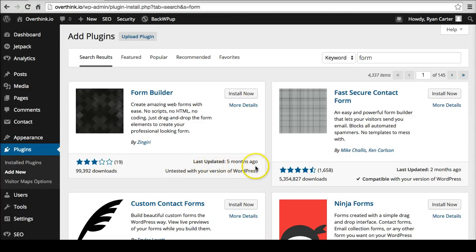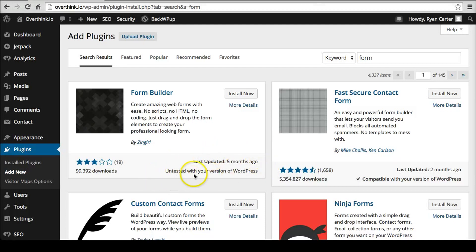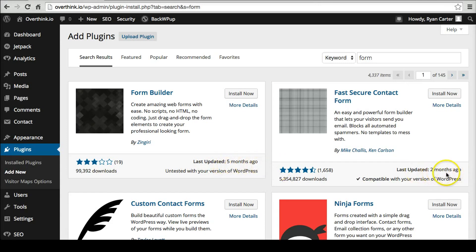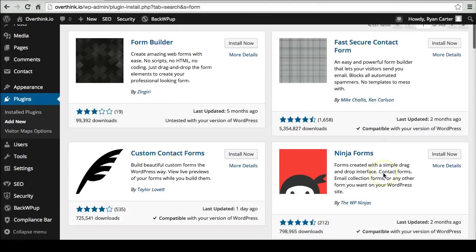That's a good indicator that a plugin is still in good repair and the developer has really worked on it. Five months ago is not a great timeframe. Two months ago might be okay. It depends.